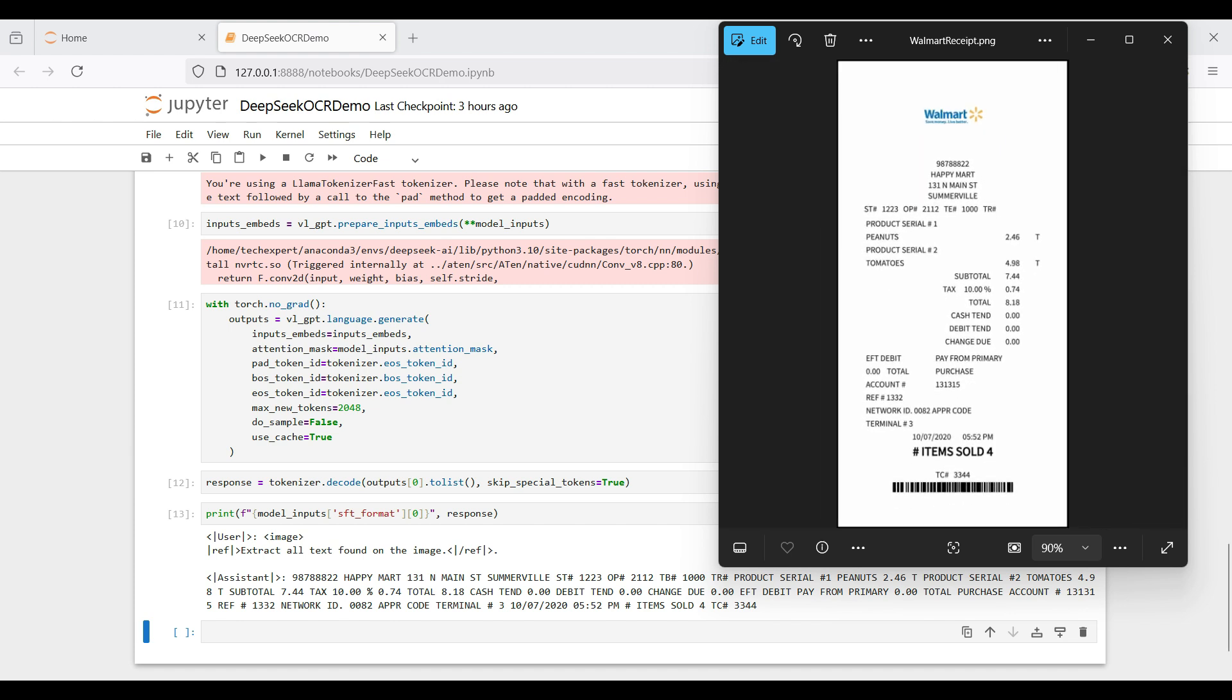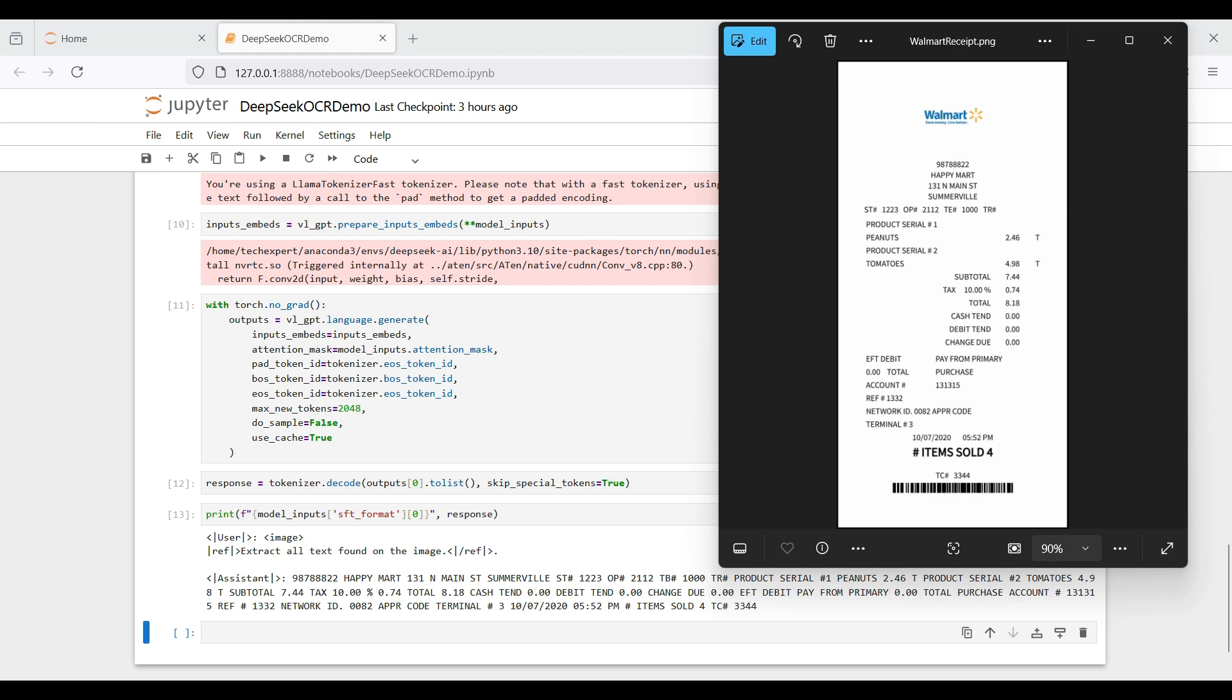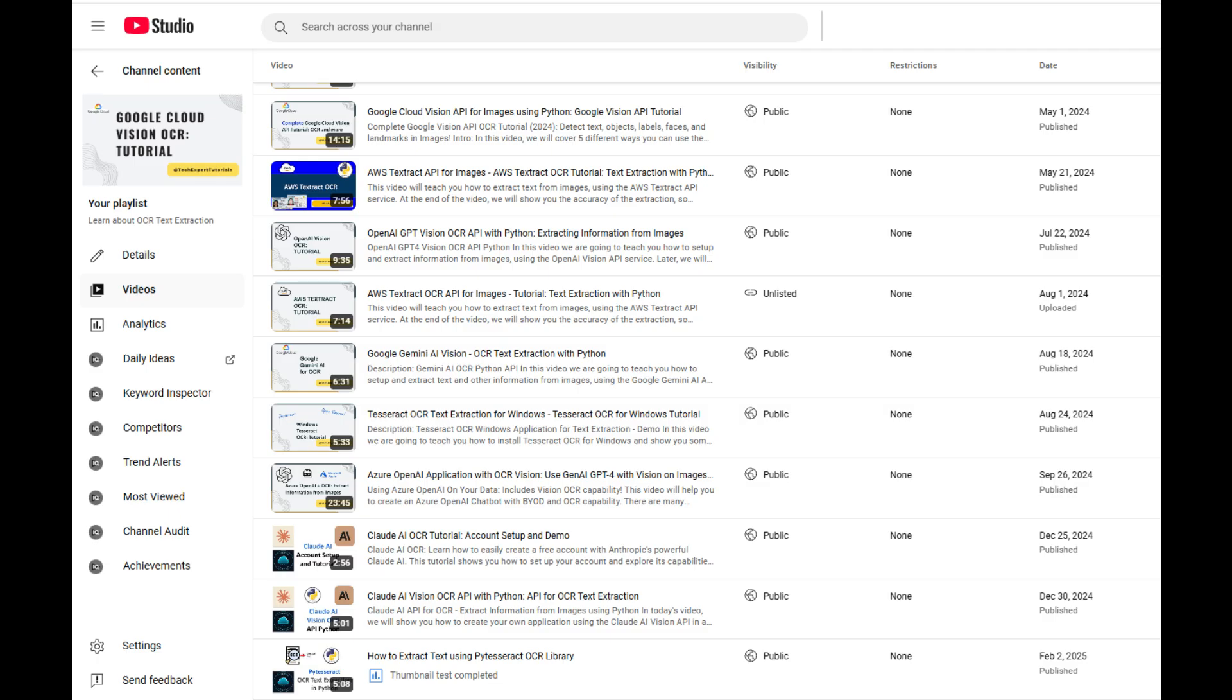If you are interested in comparing this model to other popular models, check out our other videos on creating OCR applications with OpenAI, Gemini, Anthropic Claude, and others. Link to the playlist is in the description below.